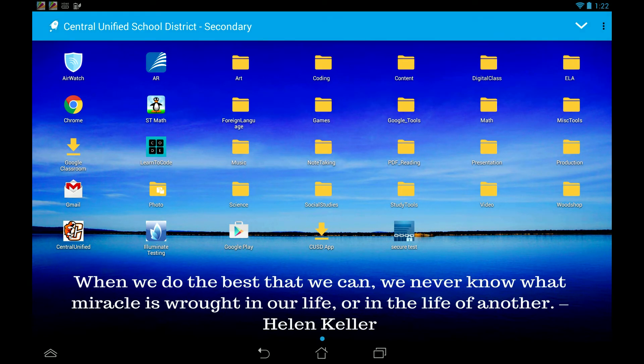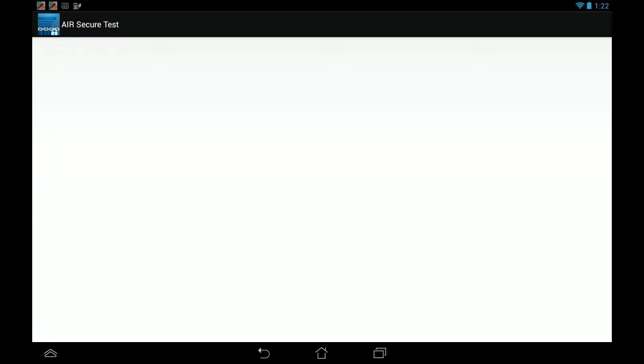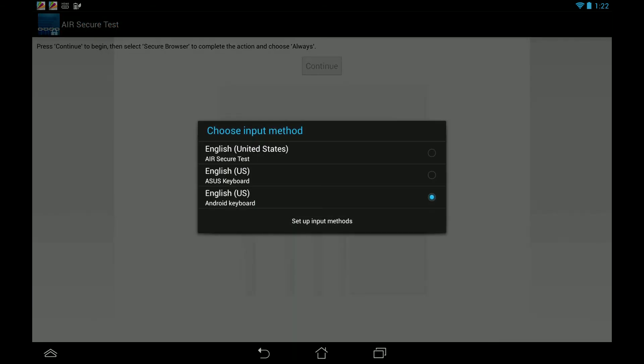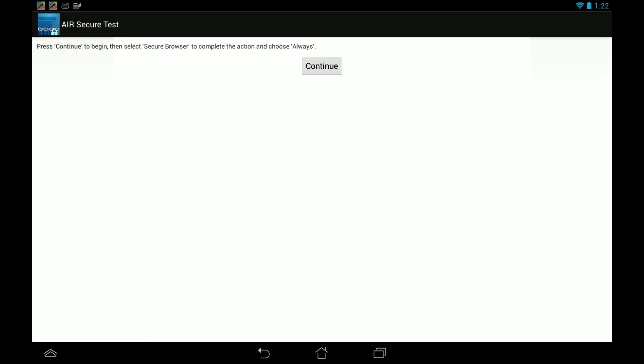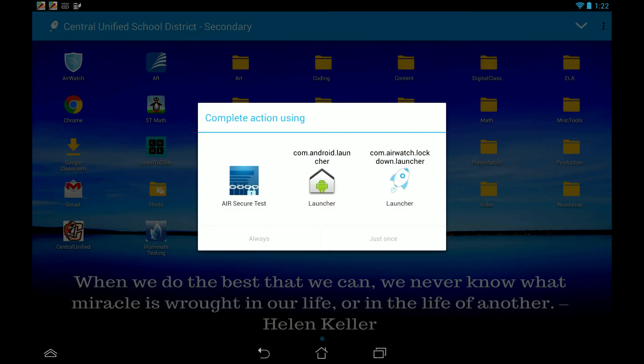So if I go into Secure Test Application here at the bottom, it's going to say please select the keyboard. Sure enough we can select the Air Secure Keyboard, continue, Air Secure Test always.